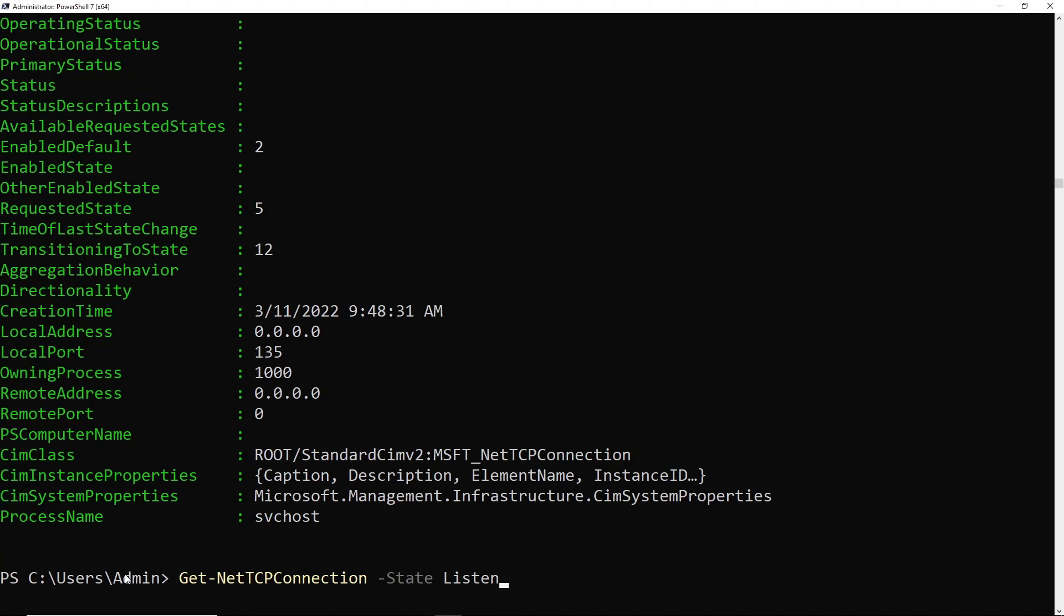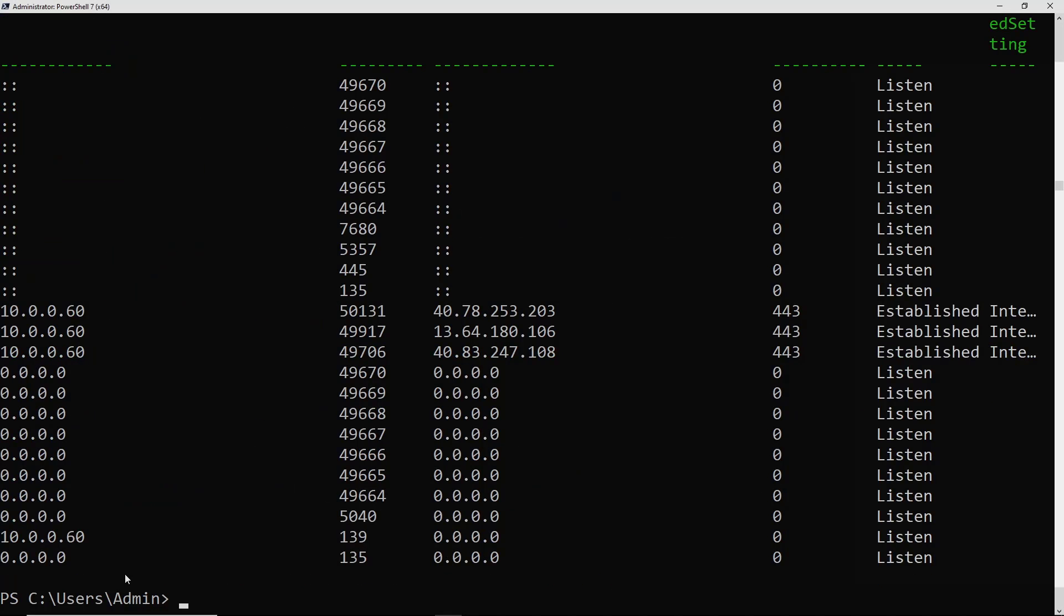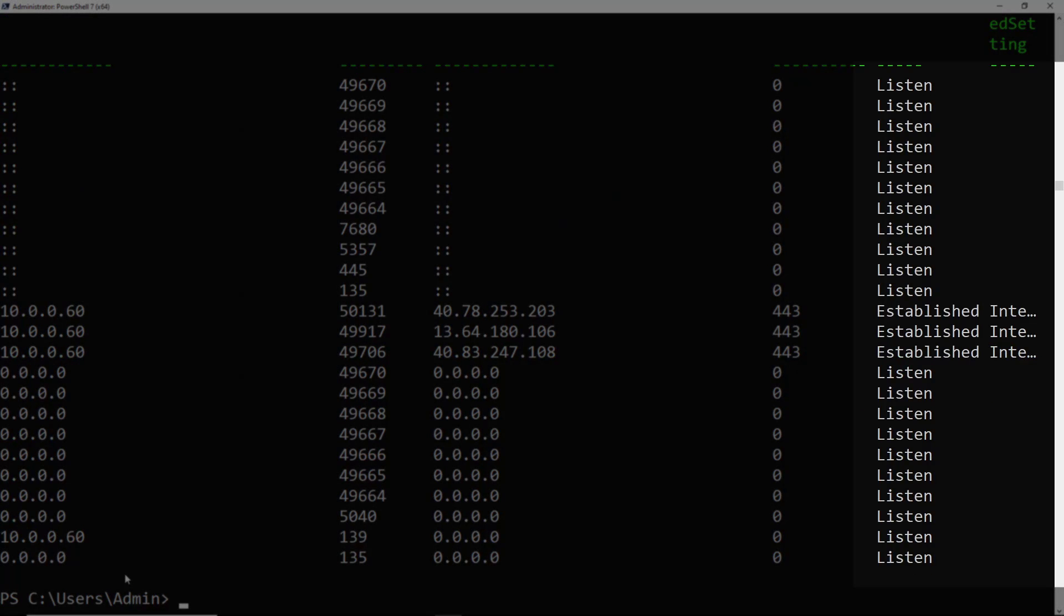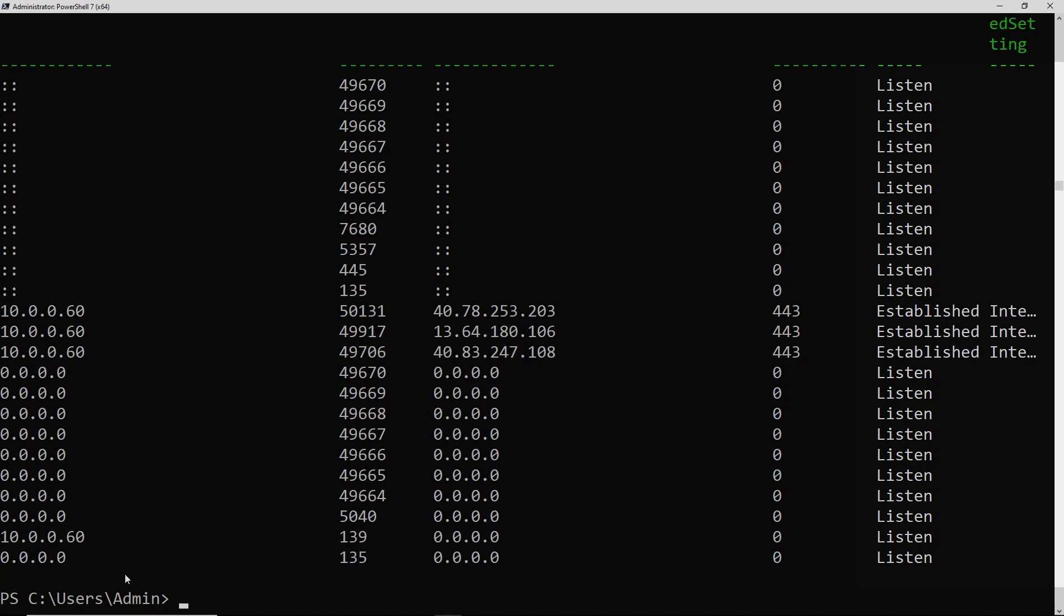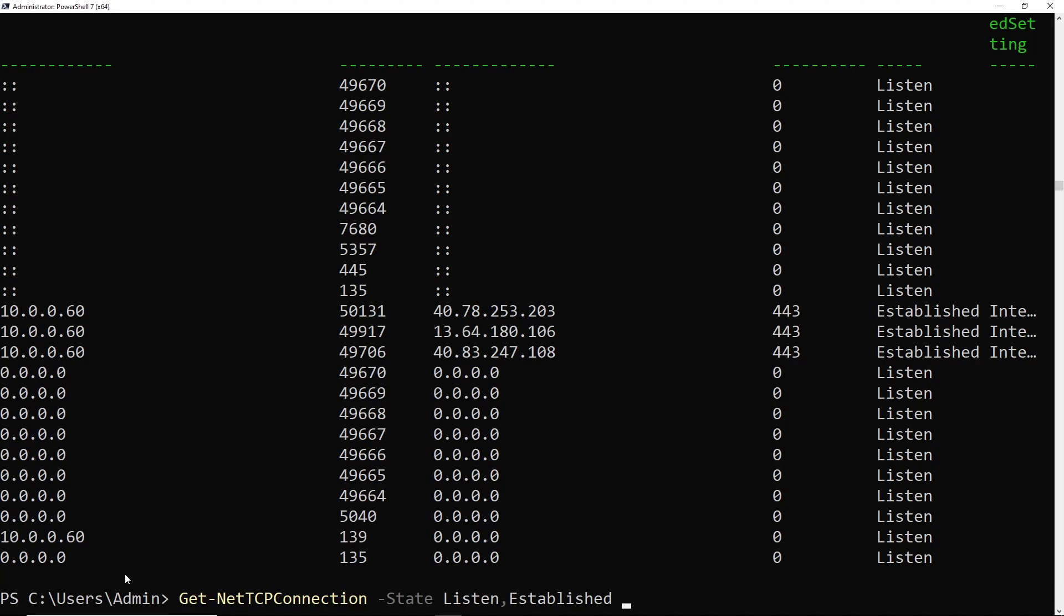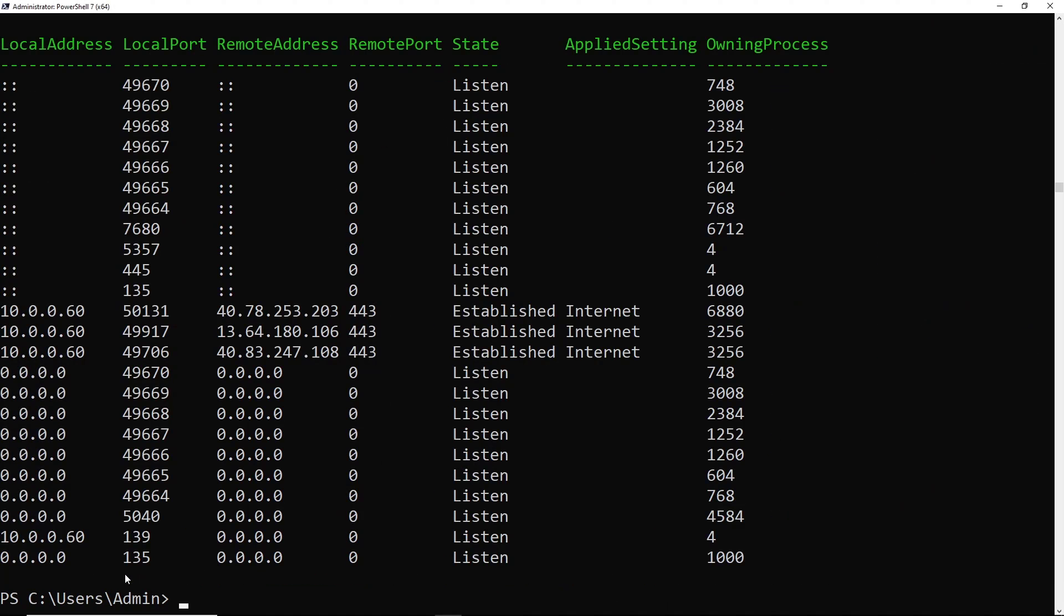But if we did want to find all the ports for multiple states, we can actually pass multiple values to the state parameter. So we can pass Listen, comma, Established. Now we can see all the ports that are both in established or listening. If I pipe that to FT -A it looks a little nicer.